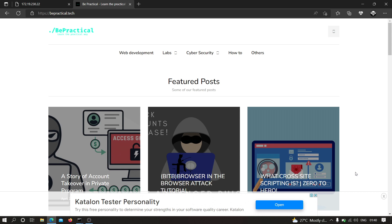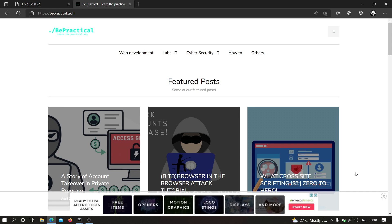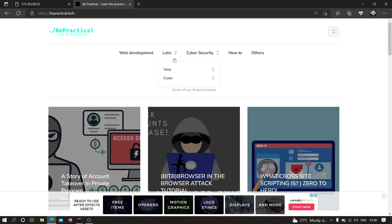If you are new to our channel and haven't checked out our website yet, which is bepractical.tech, I recommend you to check that out. We have awesome labs for web development as well as cyber security where you can practice and improve your bug bounty skills as well as web development skills.